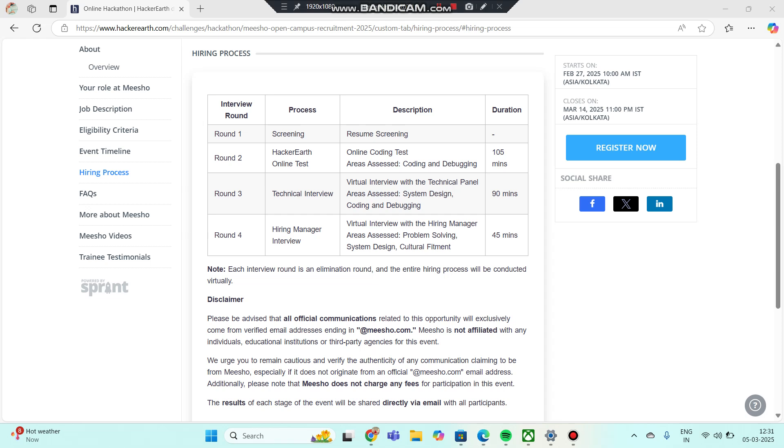Round 3 is a technical interview. The technical interview is a virtual interview with questions on system design, coding, and debugging from the technical panel. Practice more on it. The duration is 90 minutes.